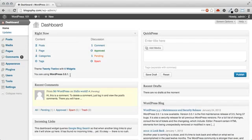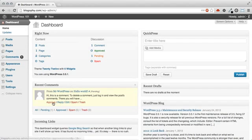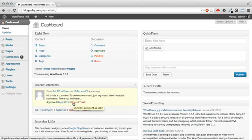The Recent Comments section shows you just that, recent comments. Here you can quickly unapprove or approve comments, reply, edit, mark as spam, or send to trash.